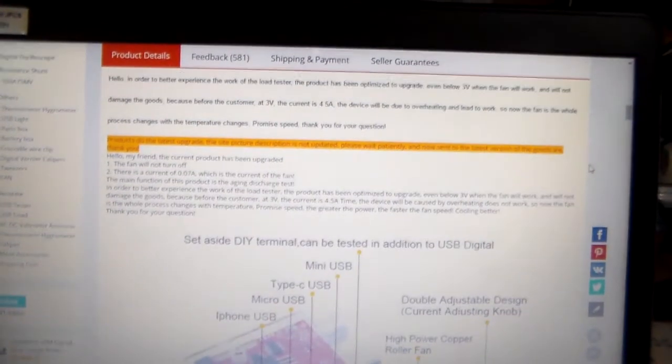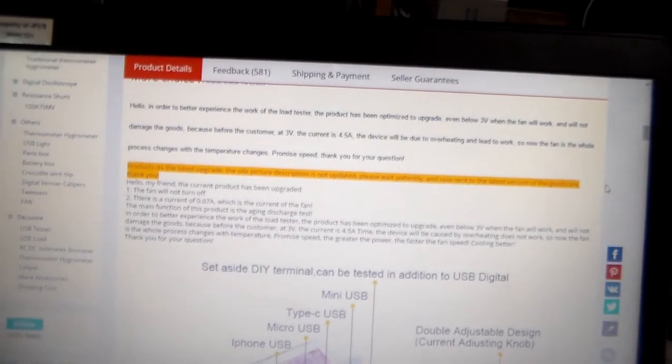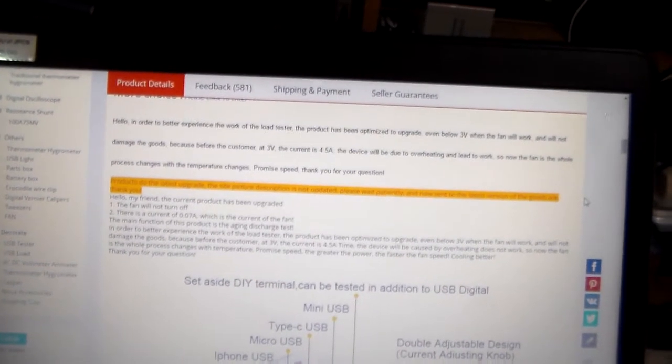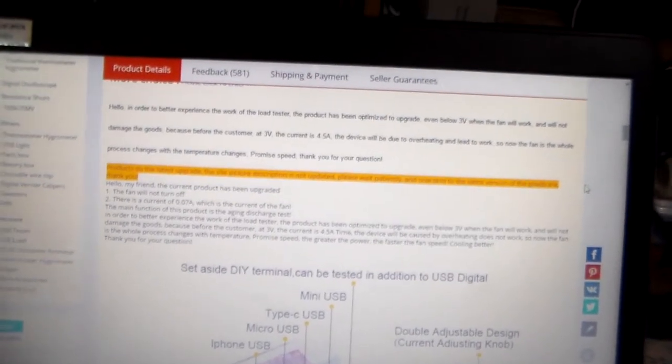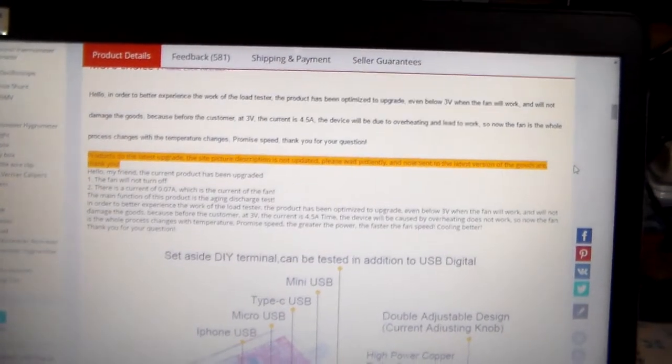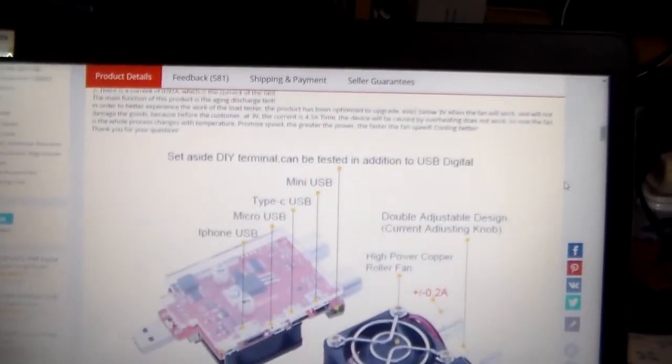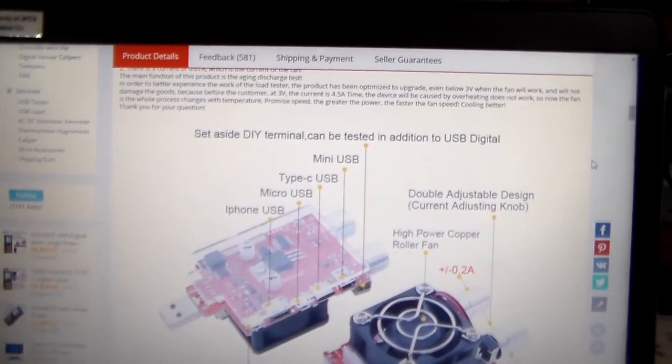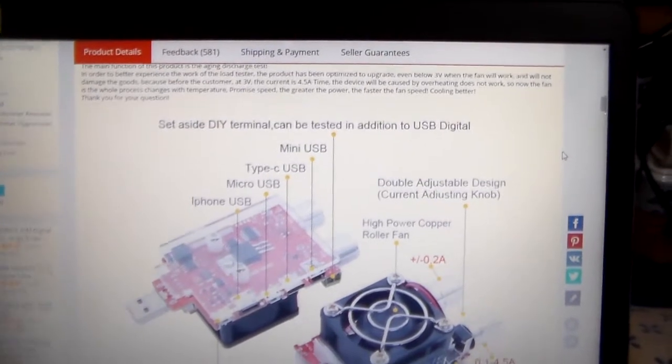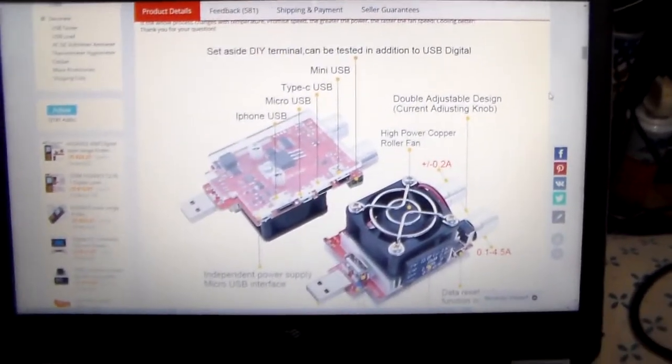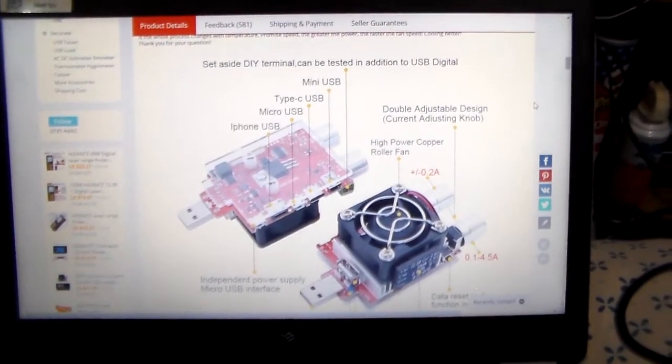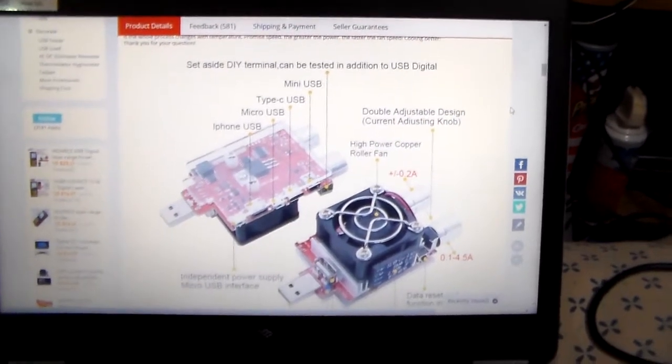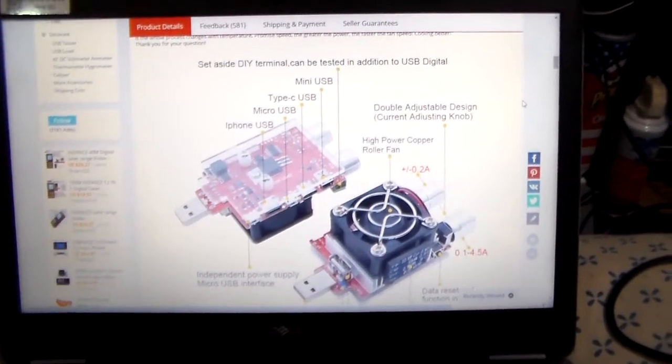The fan doesn't turn off all the way. It does slow down and speed up based on the temperature of the transistor. So it's not really, it'll add power to it, 170 milliamps when the fan's running.